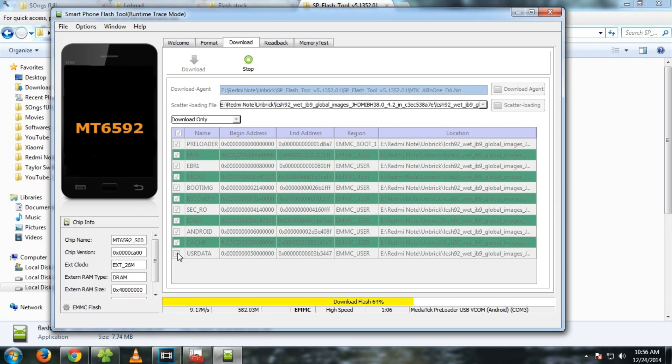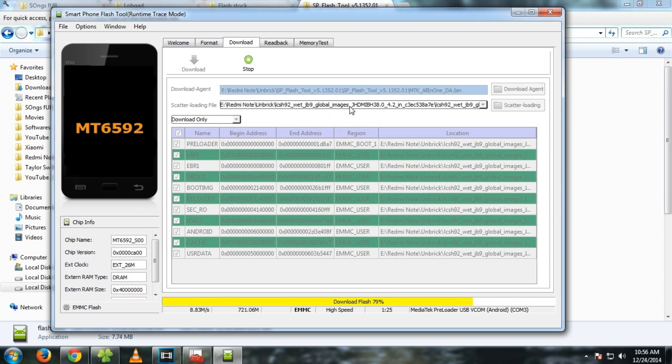And flash this. If you are in boot loop, then I would suggest you to select all the options and then flash. Double check that you are selecting the image file of the Redmi Note only and nothing else. If you flash any other device preloader or anything else, then your device will be hard bricked. So you have to take care about that.